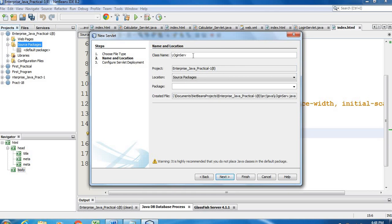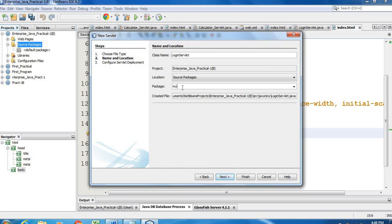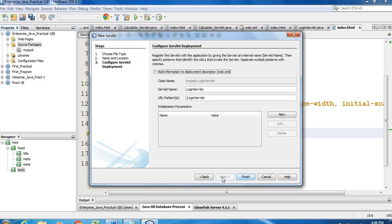The package name can be given — I've given it 'mypack' — but it's not necessary. The class name is LoginServlet. Click Next for the servlet configuration. Under deployment, check the web.xml file option, then click Finish.